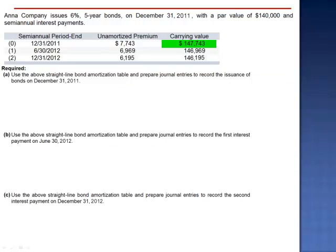We see $147,743 as the initial carrying value. The bonds have a par value of $140,000, which means they sold at a premium.